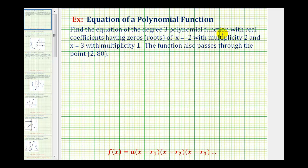To find our polynomial function, we'll write it in factored form: f of x equals a constant a times factors of x minus r sub one, x minus r sub two, x minus r sub three, and so on, where r sub one, r sub two, r sub three are the roots or zeros of the polynomial. Remember, the roots or zeros are the values that make the function equal to zero, so each root makes its corresponding factor equal to zero.